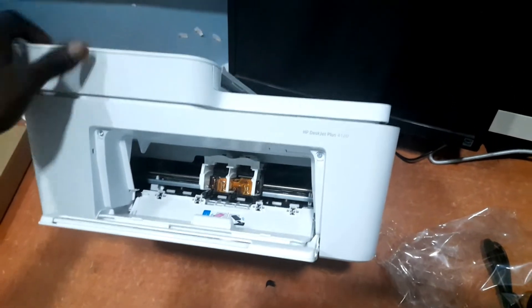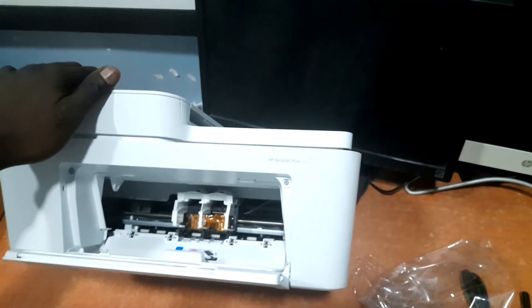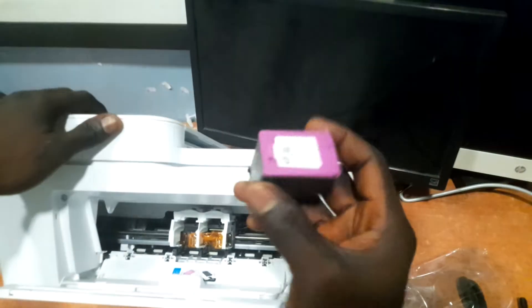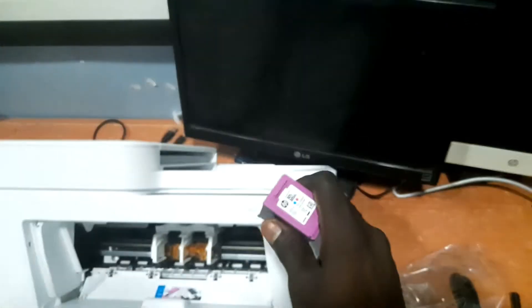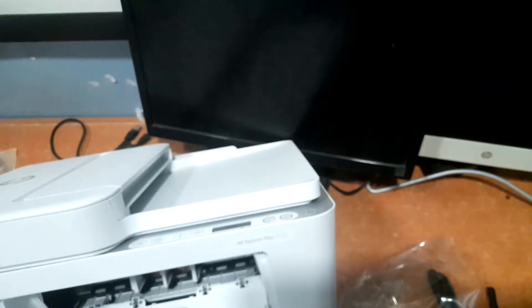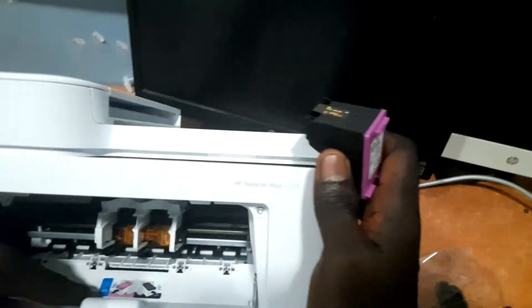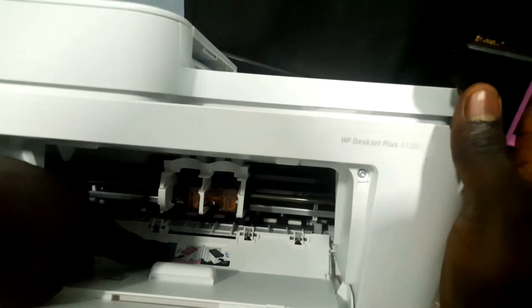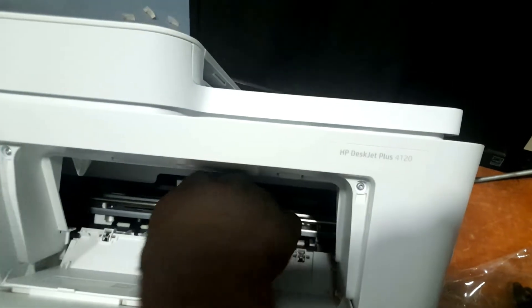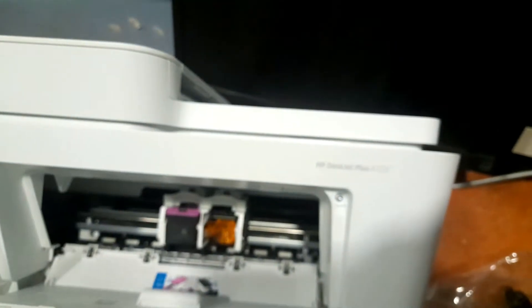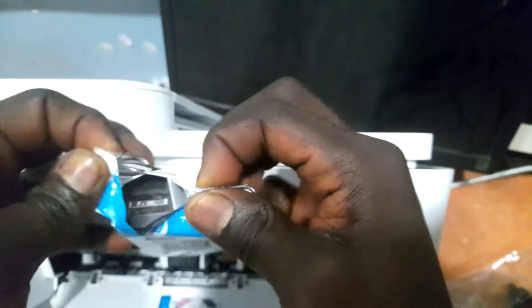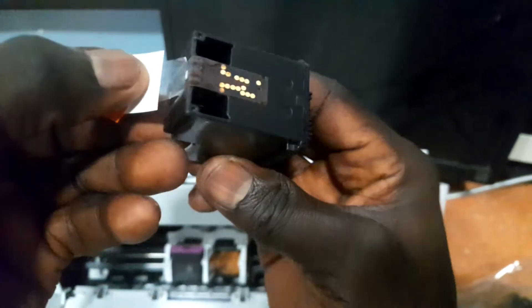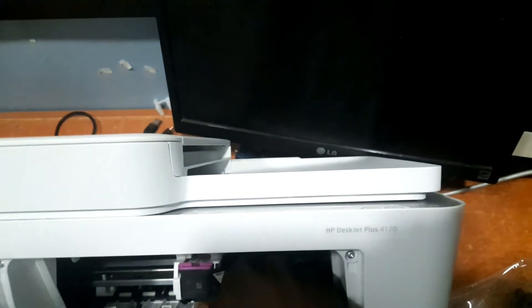Okay guys, we have the cartridges here. This particular one is a colored cartridge while this other one is a black cartridge. I'll just quickly go ahead and install both cartridges on the printer. This one is going into the colored place. I'll just slot it in and then I'll open the second one which is the black. Remove the cover here and then put it inside.